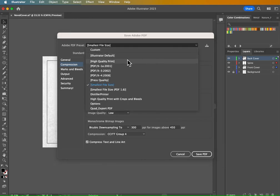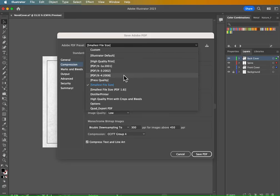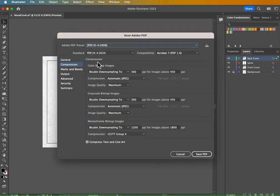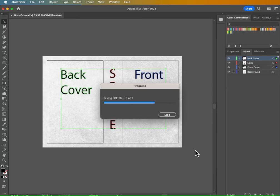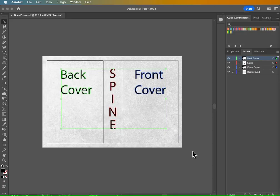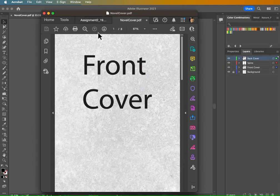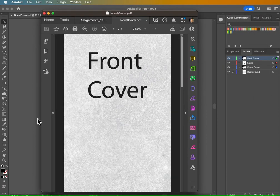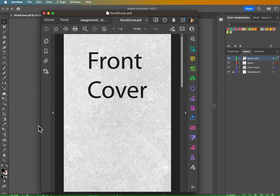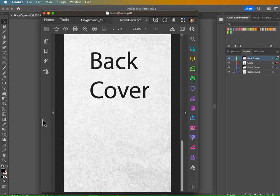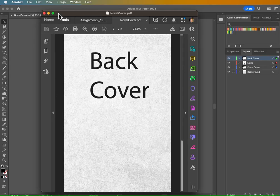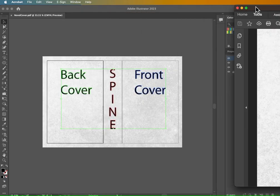So the high quality print is going to give you a really large file. And sometimes people don't like downloading a file that big, especially if they're looking at it on their phone. So let's go ahead and choose PDF X-4:2008, go back to the general setting here and just make sure that view PDF after saving is checked. It just makes the process a little faster and hit save PDF. Now I can look at my PDF here and I have my front cover six by nine, my spine and my back cover. All three artboards are in one document and that's how you'll submit your assignment.